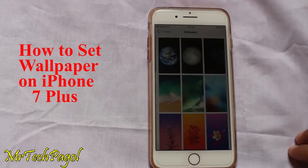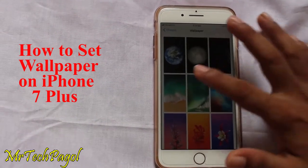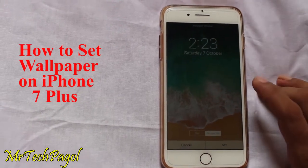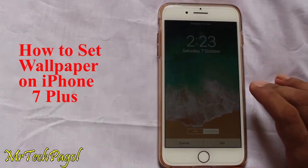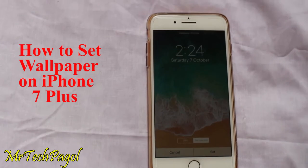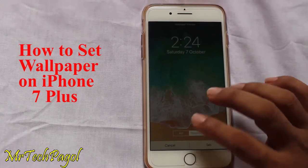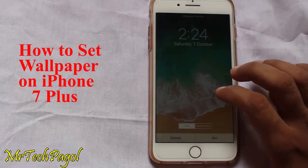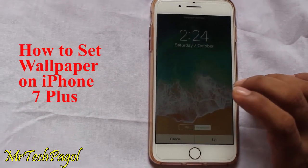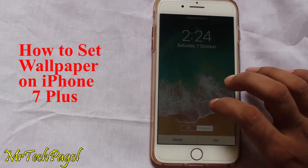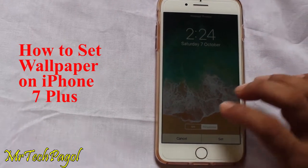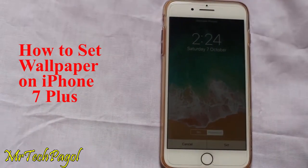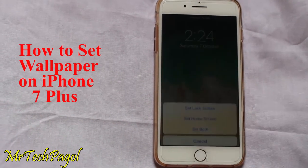Now I'll set a Still Wallpaper. Here are two options: Still and Perspective. If you choose the Still option, your wallpaper looks fixed. And if you choose Perspective, your wallpaper will zoom in slightly. Now choose Perspective.